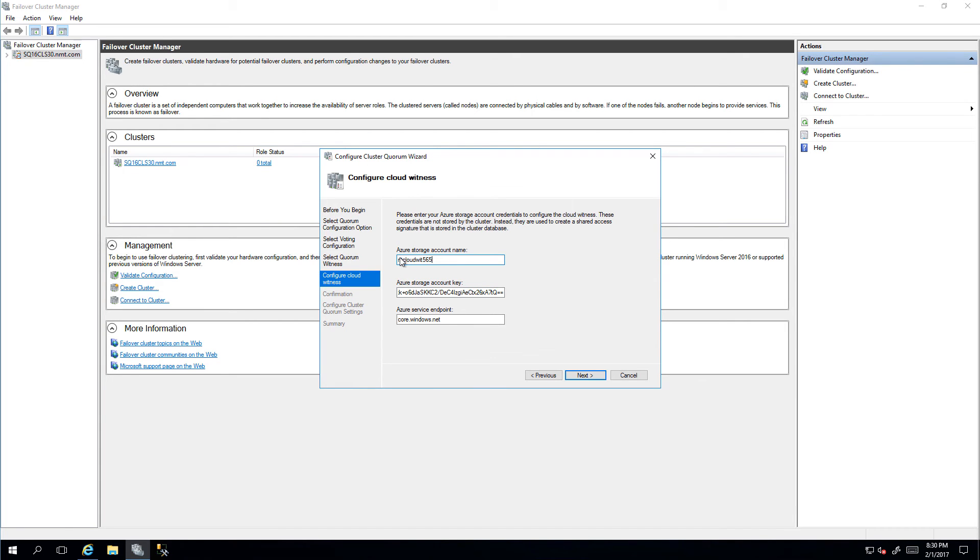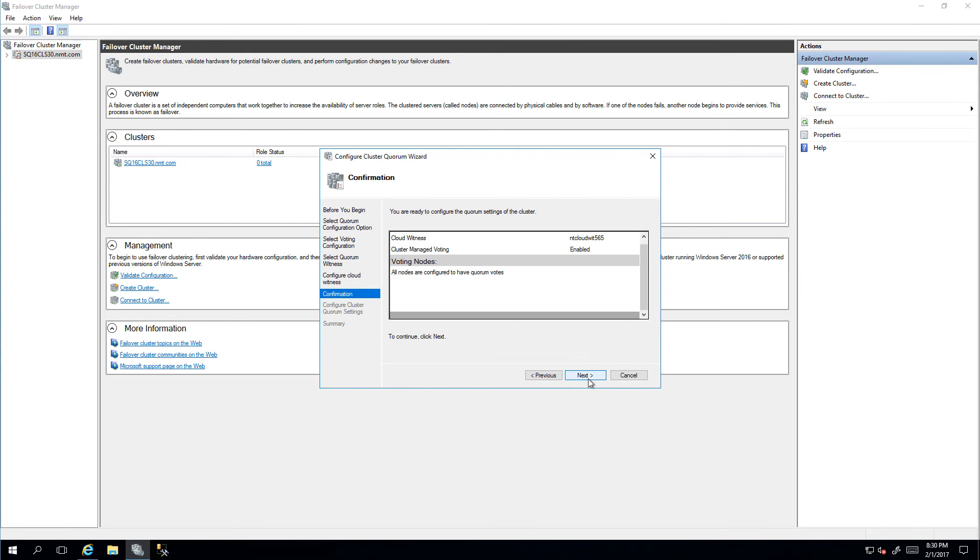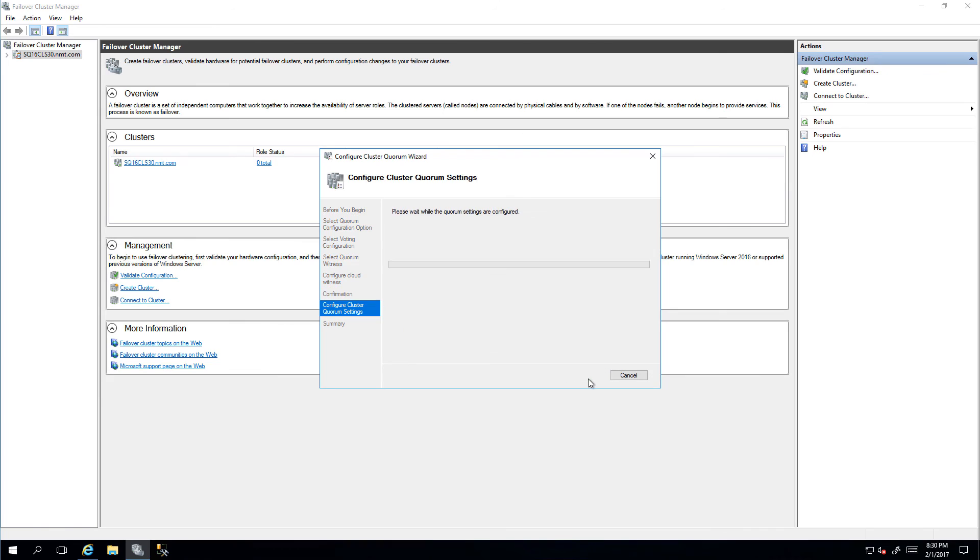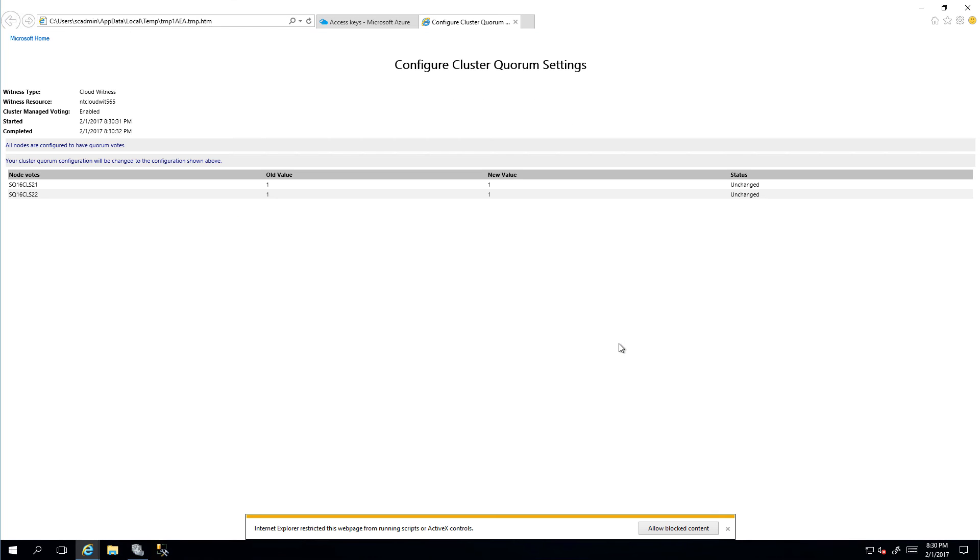Click Next. What it will do is it will contact Azure. Once I click Next, it will go ahead and configure the cloud witness.